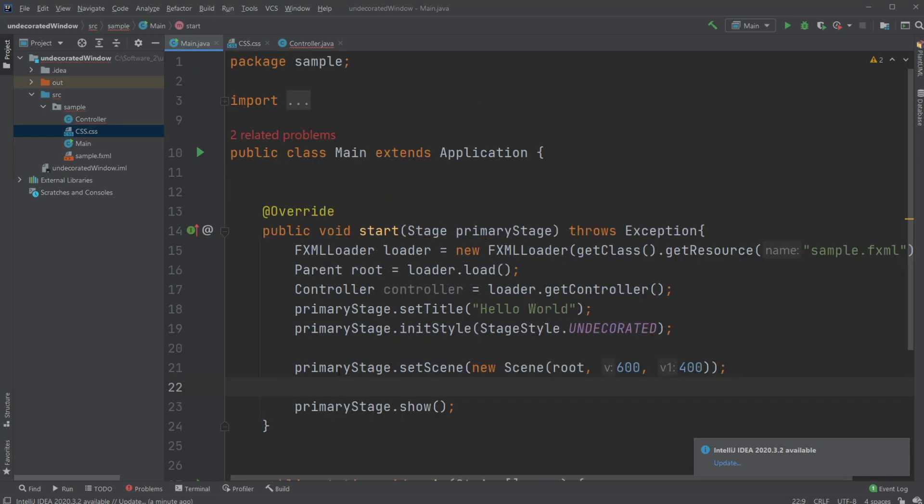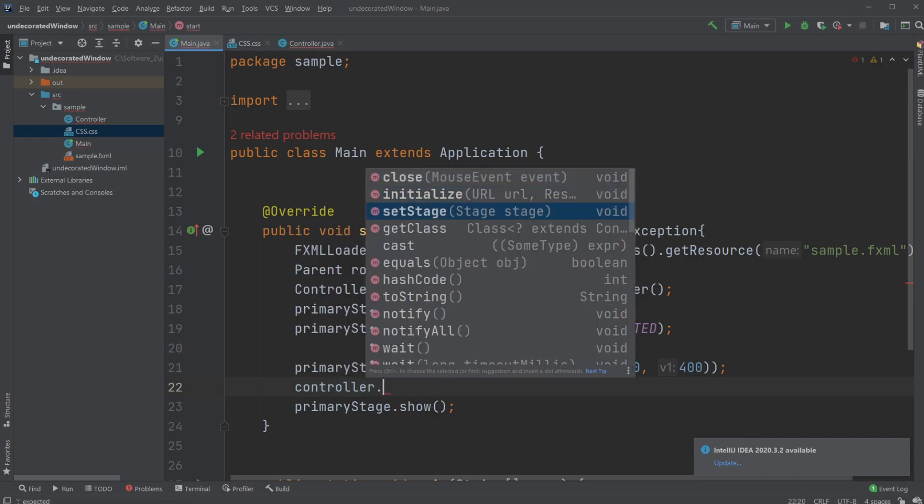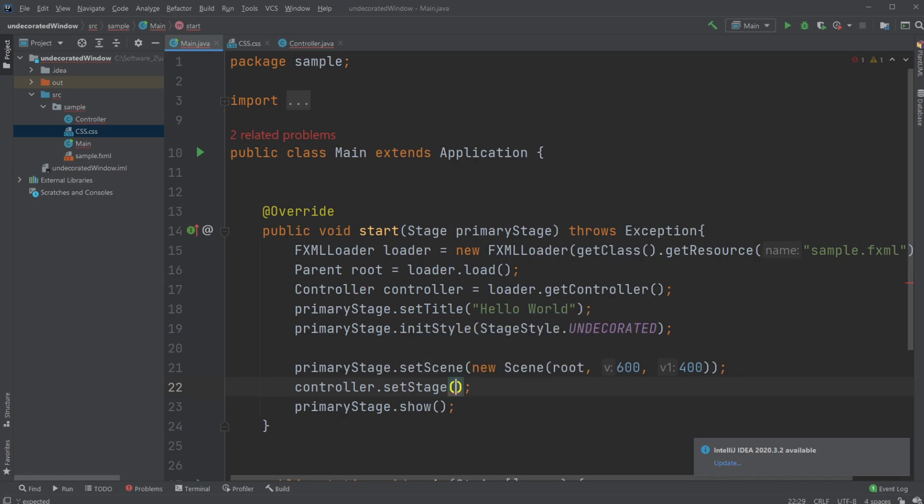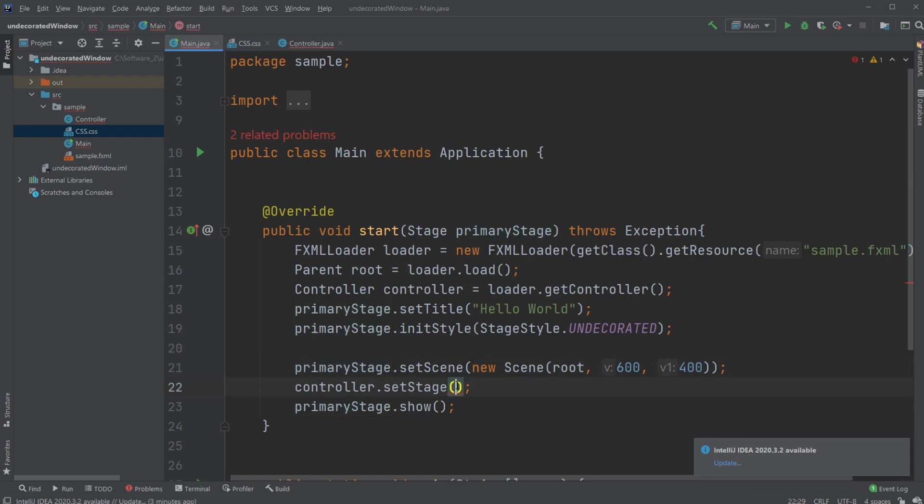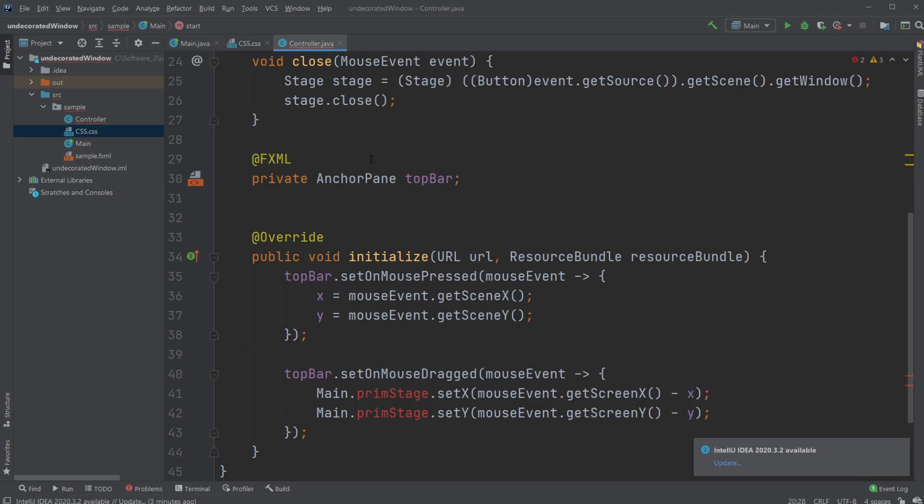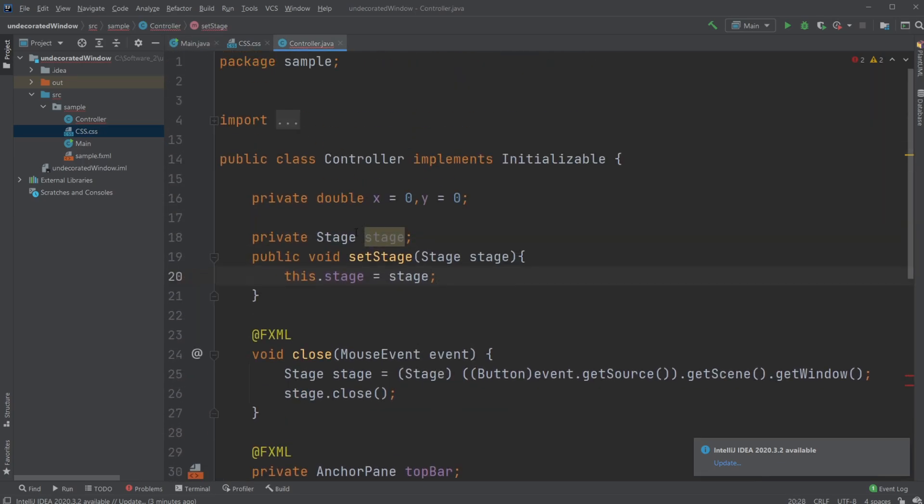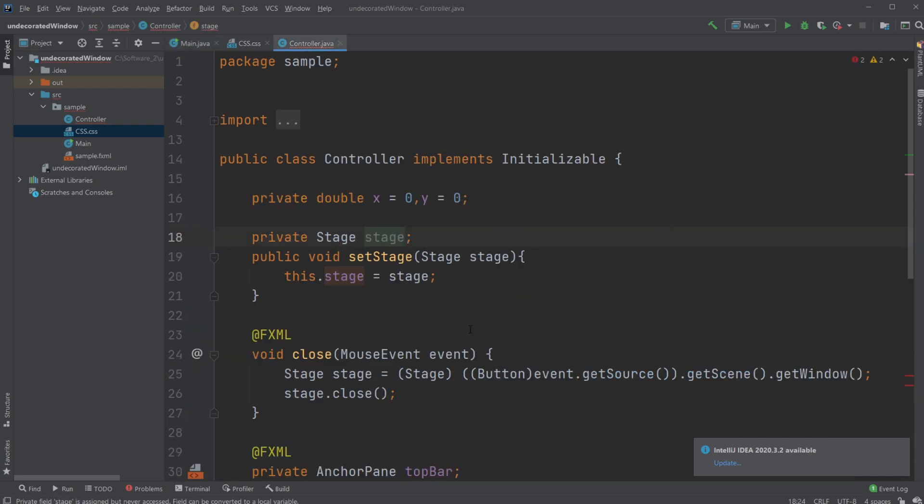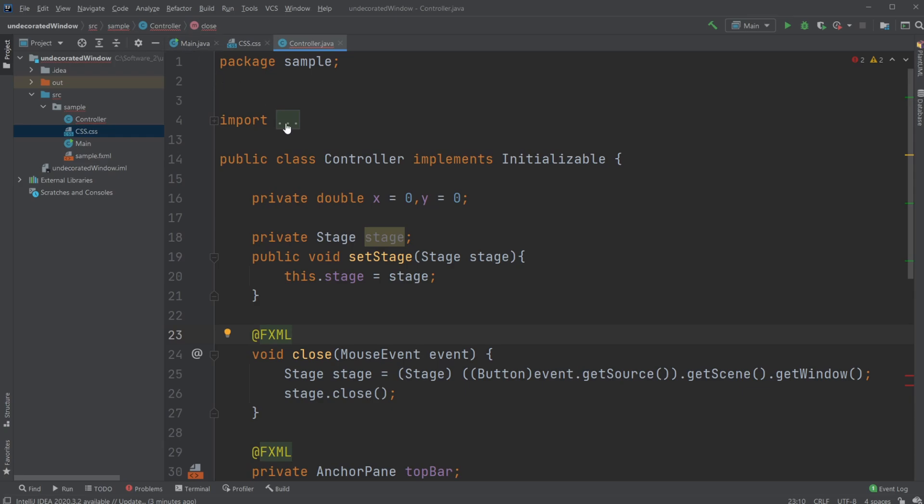Now we just need to pass to our controller. We have an instance of our controller. Controller dot set stage. Stage, then just set the stage, which in this case is our primary stage. So now we have set the stage of our controller, which in this case is the variable controller, to stage, which is the stage of the stage. I hope it's not too confusing, because it kind of is, because we're kind of passing something from ourself to ourself, kind of, but it's just to make sure we have a stage from the right at the beginning.